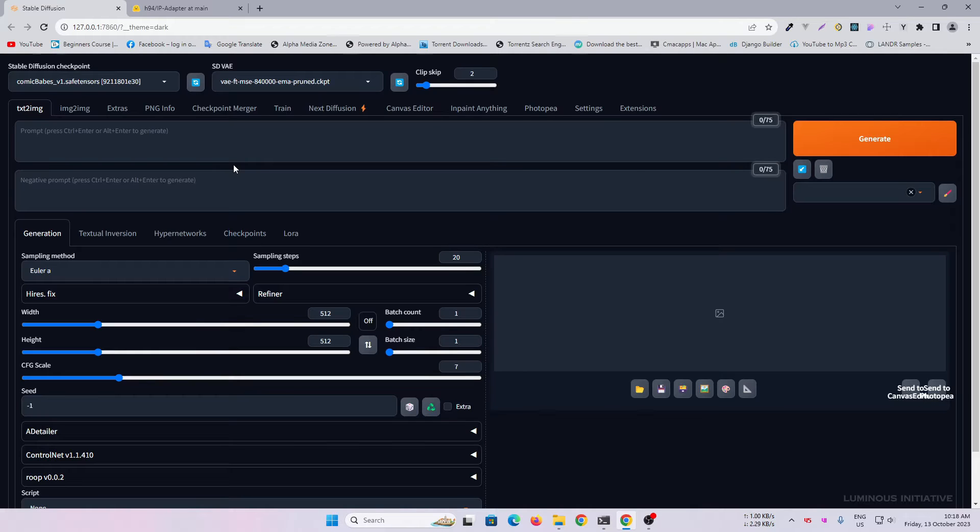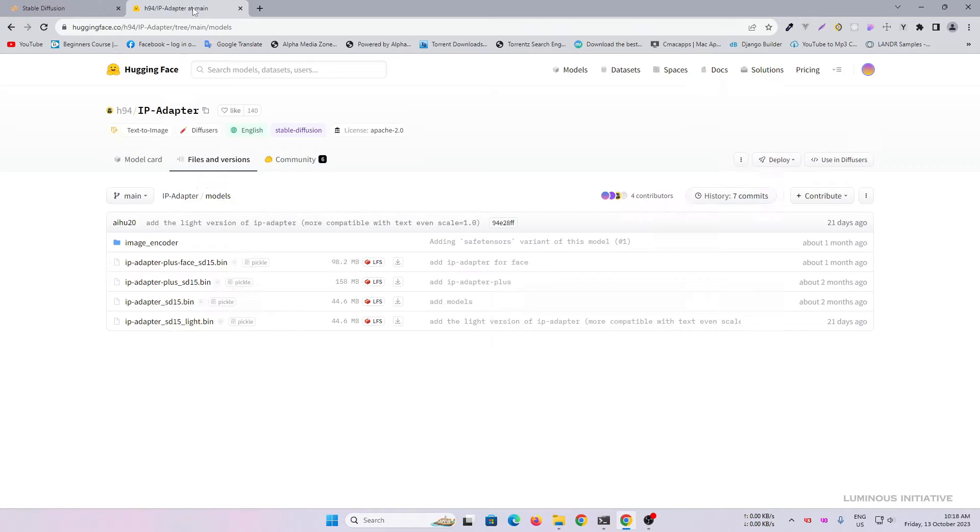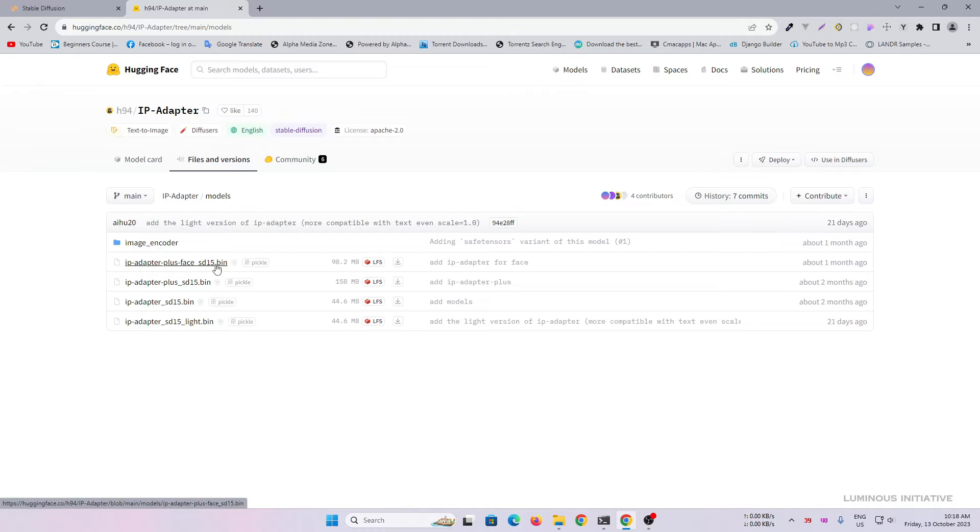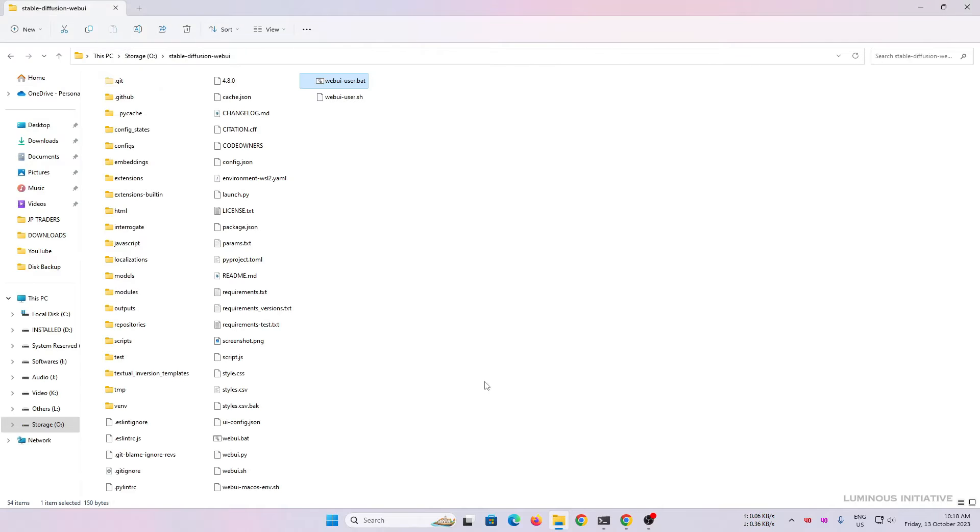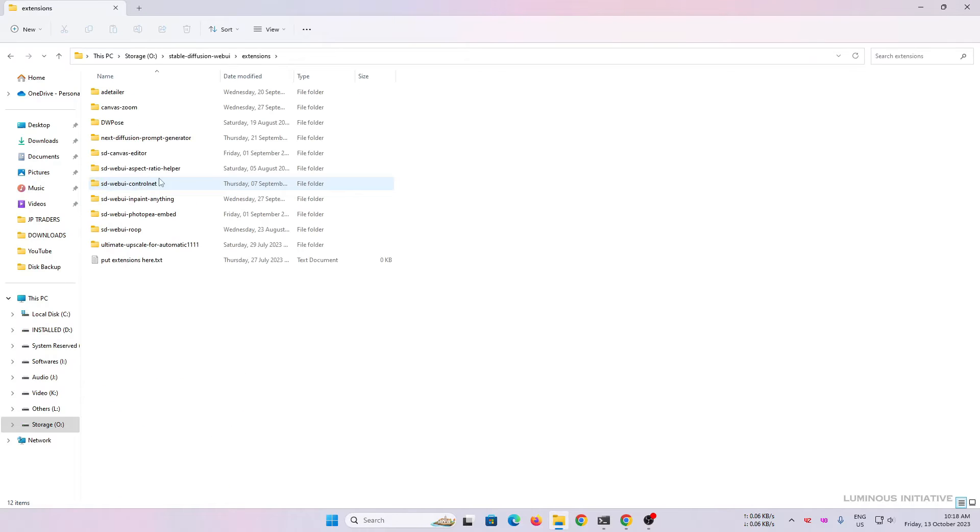Today we will try to make a consistent cartoon character without any LoRa. To do that, download the IP adapter plus face model. Place this model into the control net models folder.